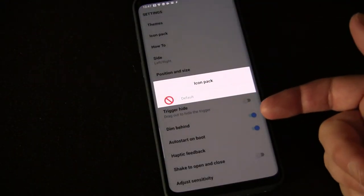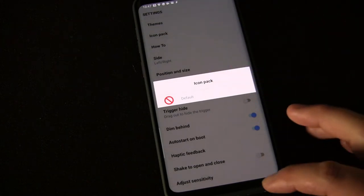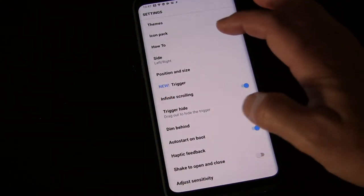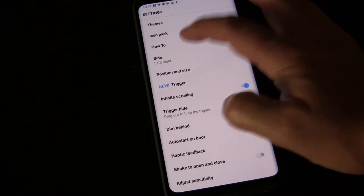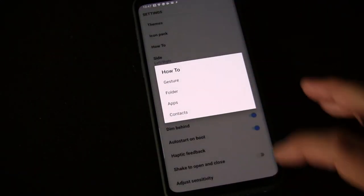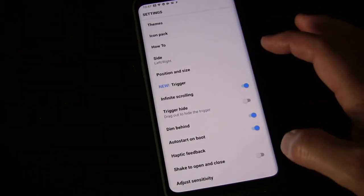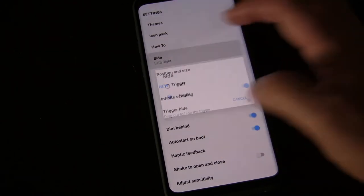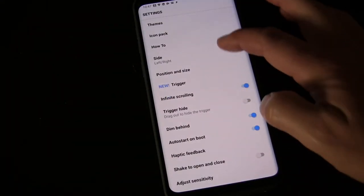If you have an icon pack installed on your phone, you can choose to use all the icons from that icon pack here. There's a how-to that will show you different things and step you through it. You can decide if you want it on the right-hand side or the left-hand side.